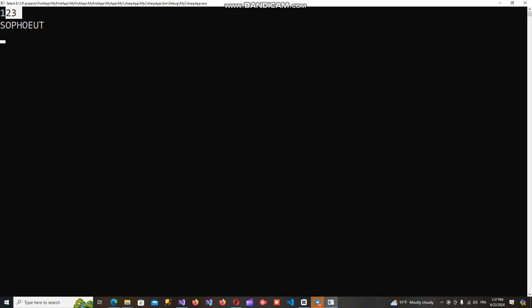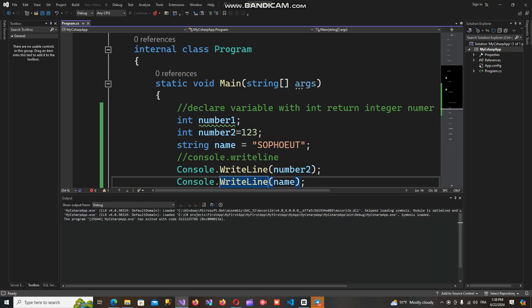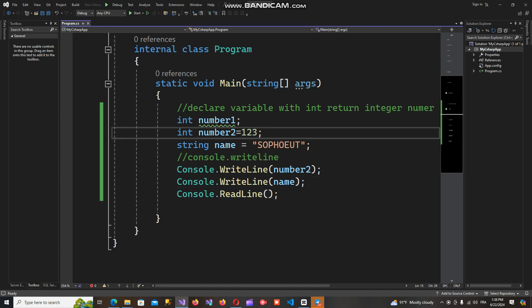As you can see, the first line is the integer data type value that appears, and the second line is the string value — the output of the string variable in our program. This is the basic introduction to how to create a variable, and there are more ways and more information about how to declare a variable.